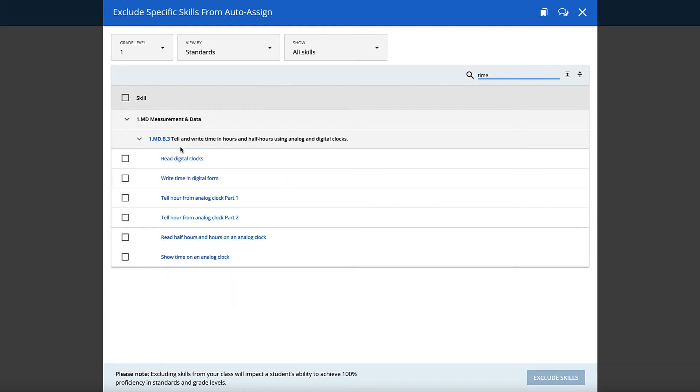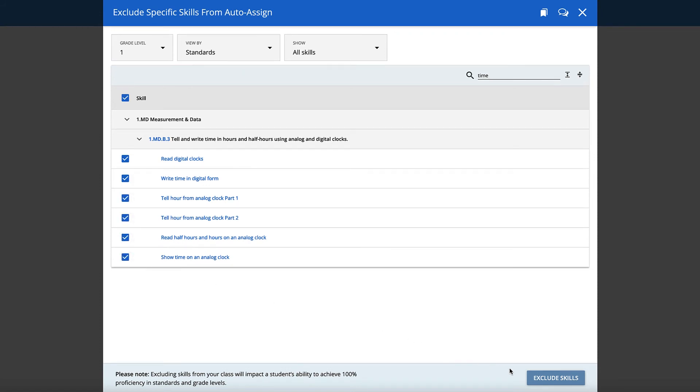Once you determine which skills you would like to exclude, check the box next to each skill, then click the Exclude Skills button.